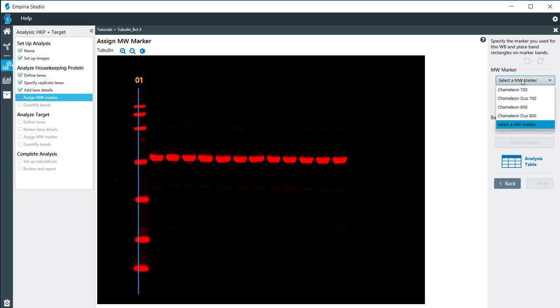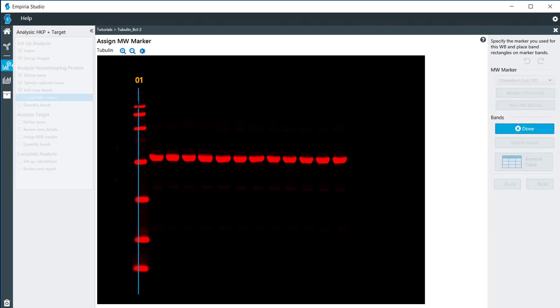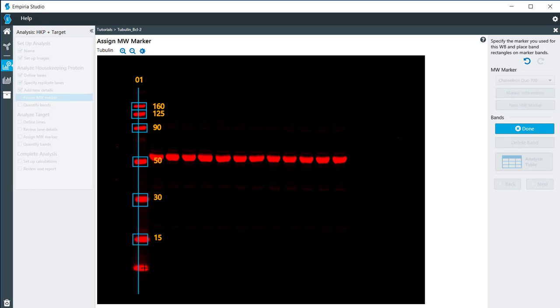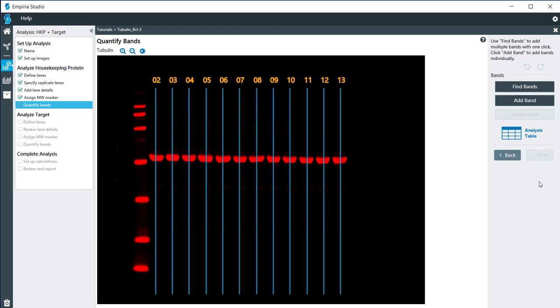For molecular weight determination, I need to choose the correct molecular weight marker. In this particular image, it is the Chameleon Duo 700. I'm going to add the bands on here, and then I can adjust those also if I need to move them around. But those are in the correct location, so I'm going to click on next.